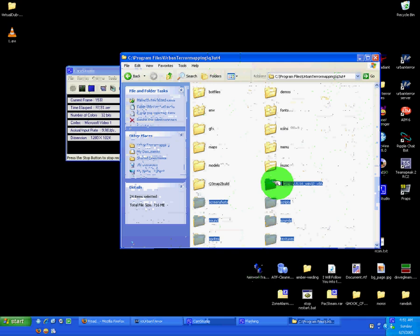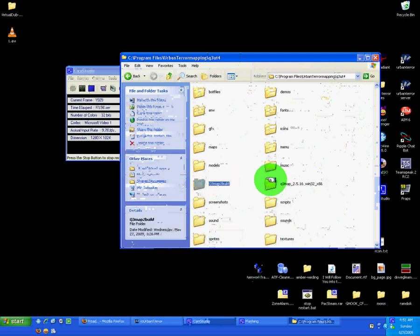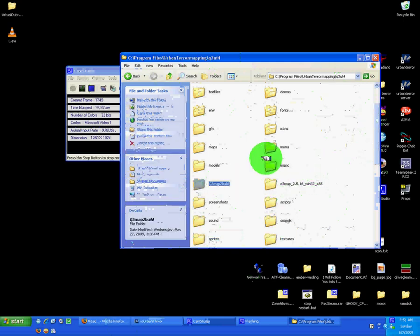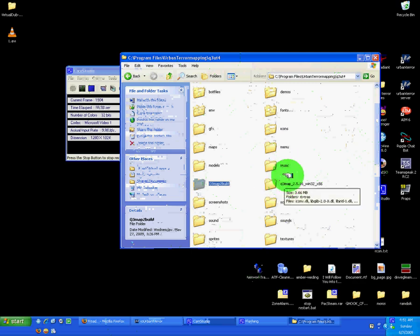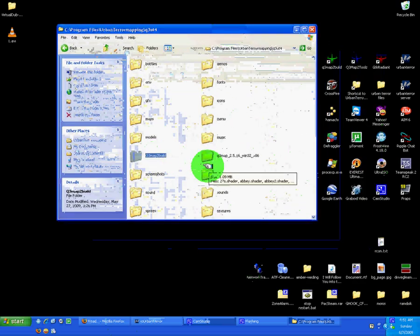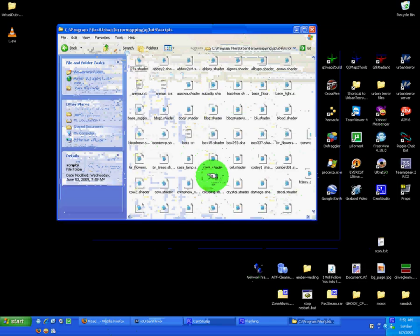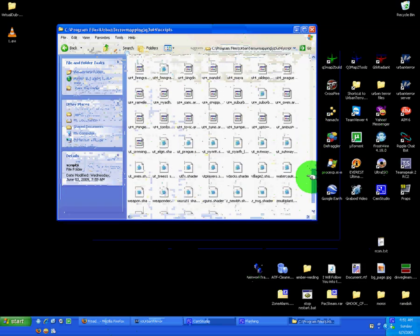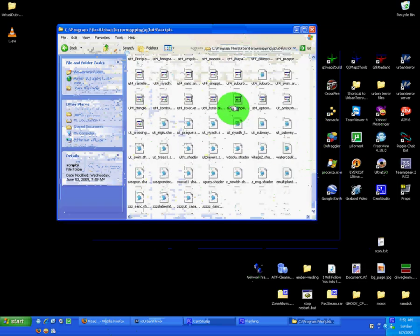And then I downloaded the urban terror.def file, extracted it, and it's right here.